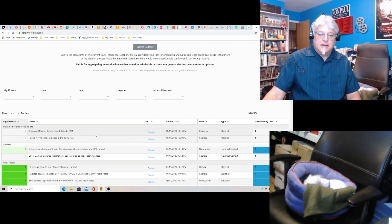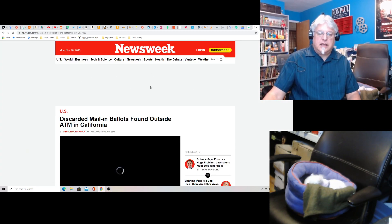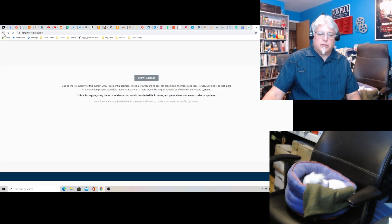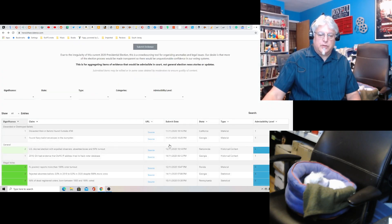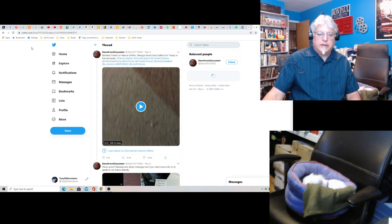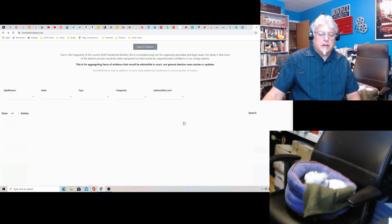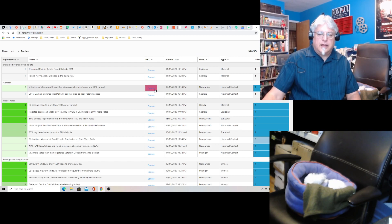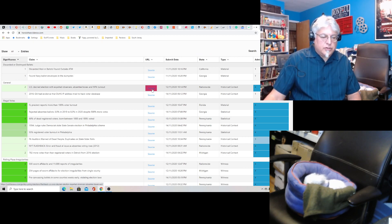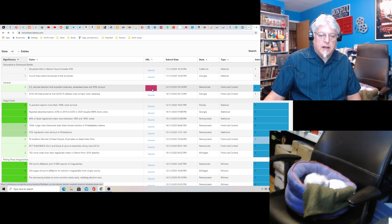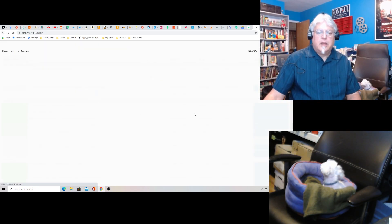Discarded mail-in ballots found outside the ATM. This is the source. Okay, so it's linking to various news sources. This is from Newsweek. This one's off of Twitter. So that's just some random person who found that. Oh, I could just look. It's justthenews.com on this one.